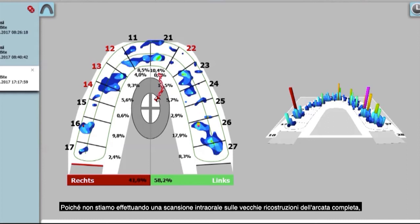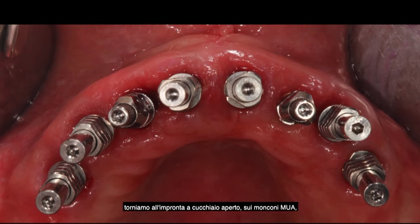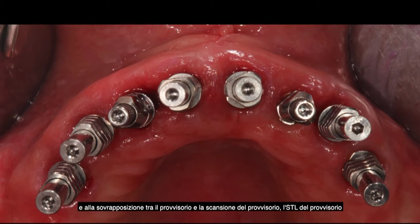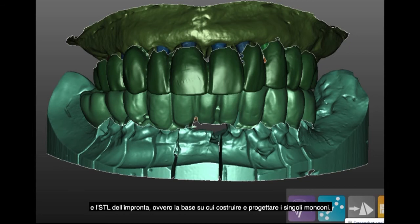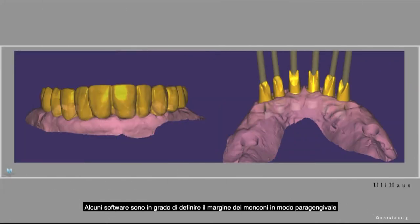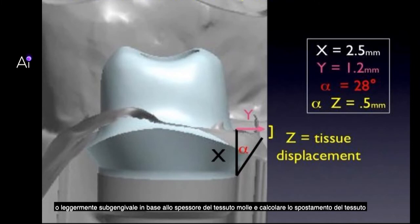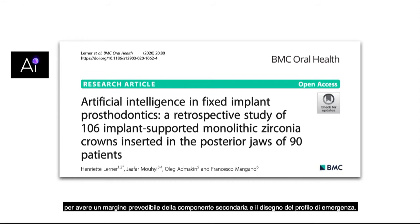Since we are not doing an intraoral scan over full arch reconstructions, we return to the open-tray impression over multi-unit abutments. The superimposition between the provisional and the STL of the impression is the base for designing individual abutments. Some softwares are able to define the abutment margin paragingivally or slightly subgingivally based on soft tissue thickness and calculate the tissue displacement. These are technologies we need to implement and use in softwares to achieve predictable abutment margins and emergence profile design.